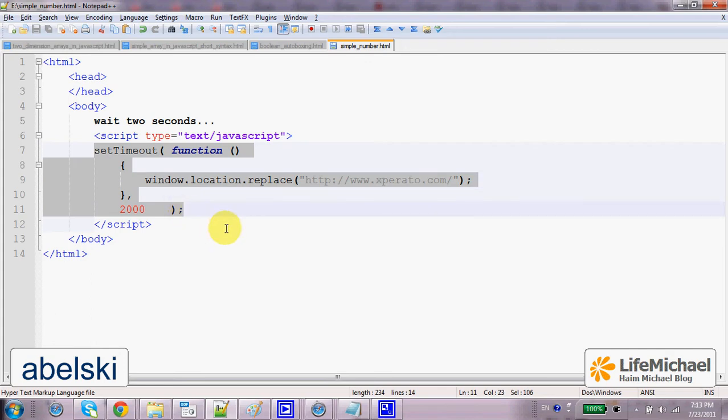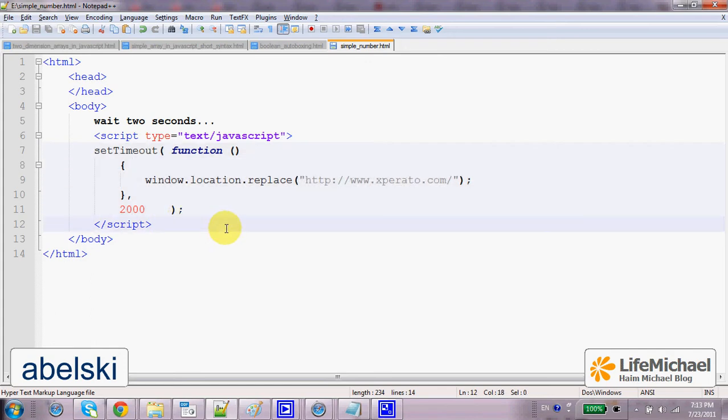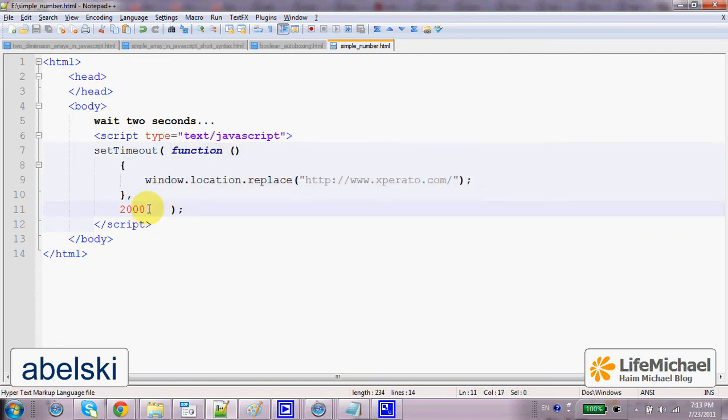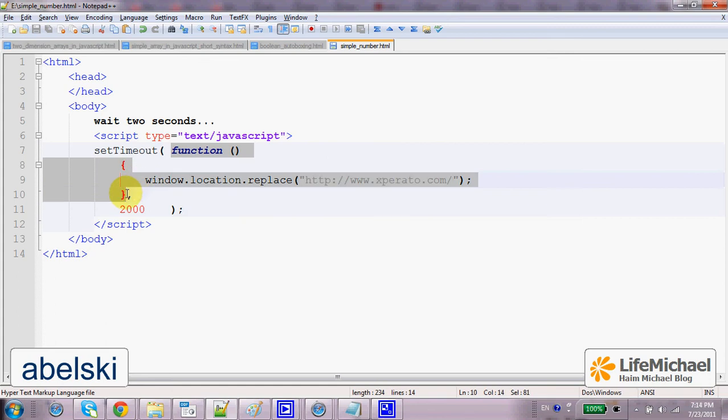SetTimeout is a function that receives two arguments. The first is a function I want to invoke, in this case an anonymous function. And the second argument specifies within how many milliseconds I want the function to be invoked.